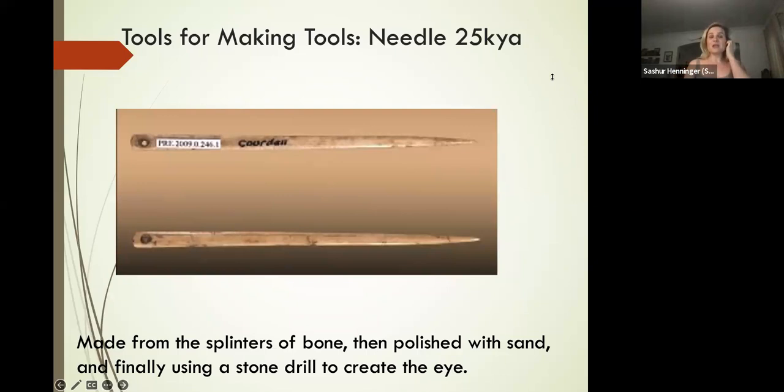And that's what we see in other bits of evidence. Tool making—tools for making tools—like a needle. This is the oldest needle we have.